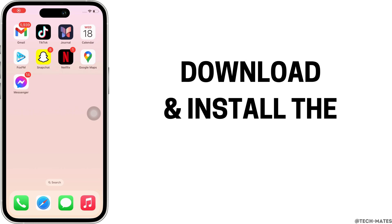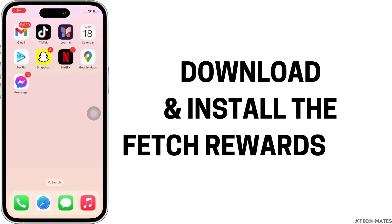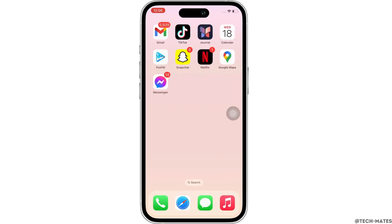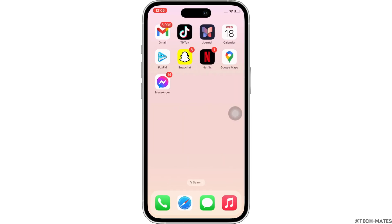How to download and install the Fetch Rewards app. Hello everyone, I am Bishaka and welcome to our channel. Now let's get right into the tutorial. Firstly, go ahead and make sure you are using a proper working internet connection.